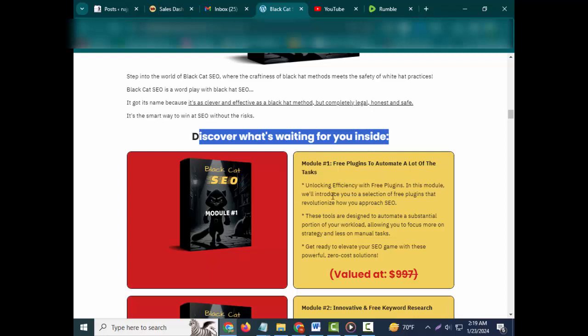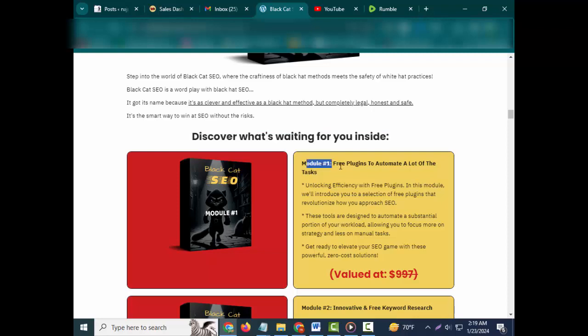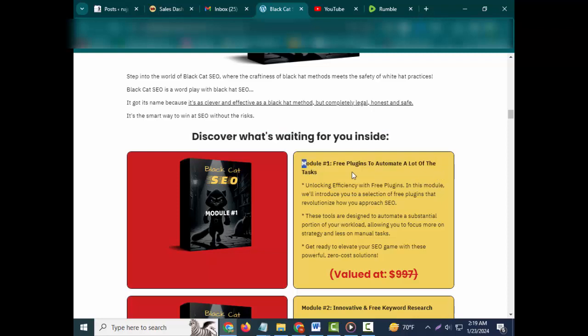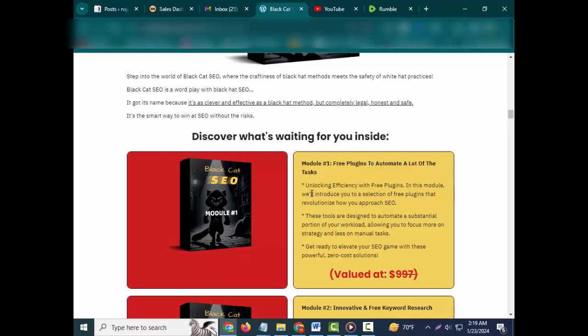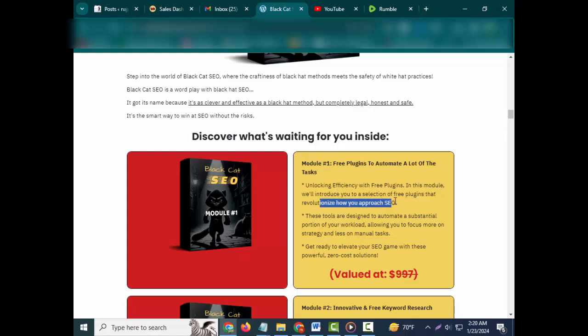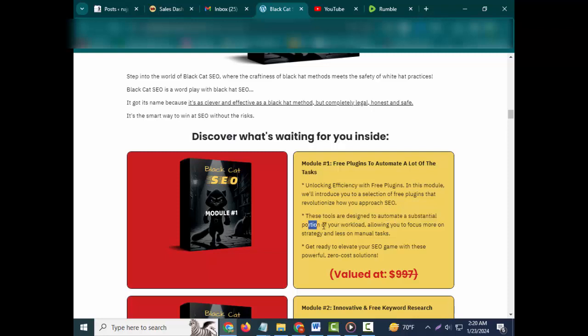Discover what's waiting for you inside. Module #1: Free Plugins to Automate a Lot of the Tasks. Unlocking efficiency with free plugins - in this module we'll introduce you to a selection of free plugins that revolutionize how you approach SEO. These tools are designed to automate a substantial portion of your workload.